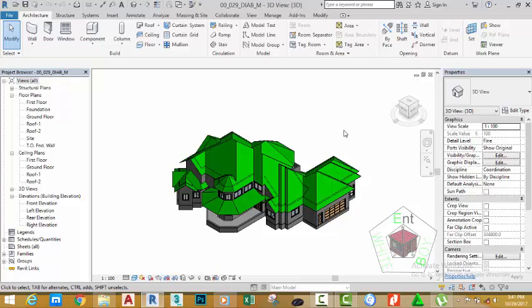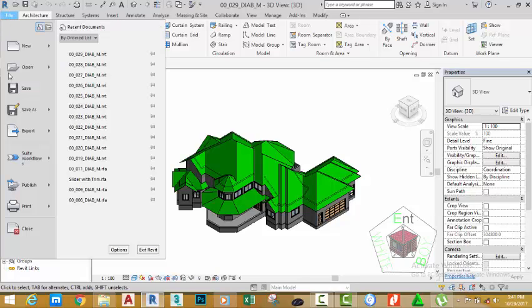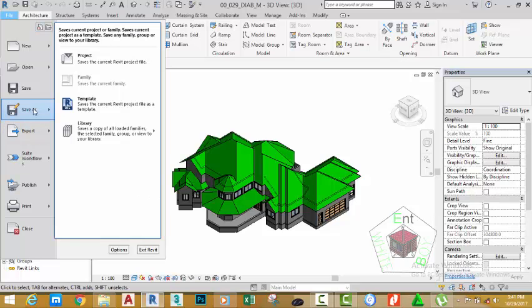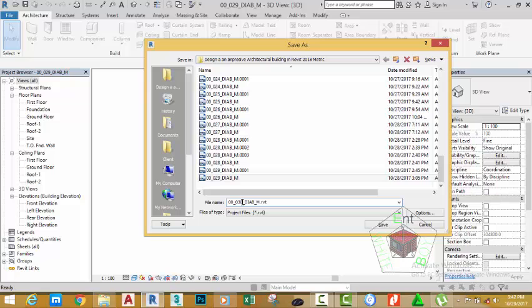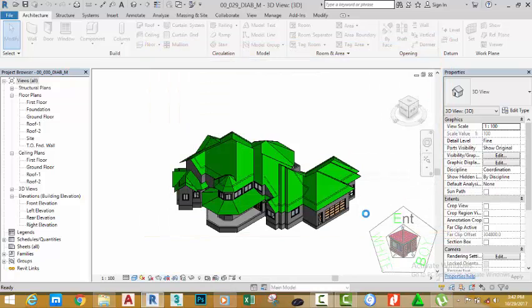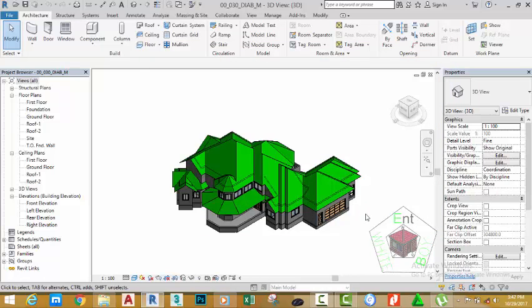Click the file tab and move the mouse cursor to Save As. Click the Save command. Rename this file to 00_030_DIAB_N and click the Save button. You can also download this file from the website.